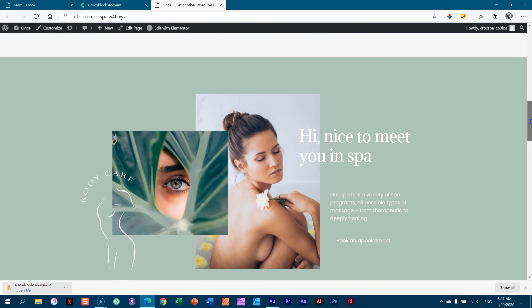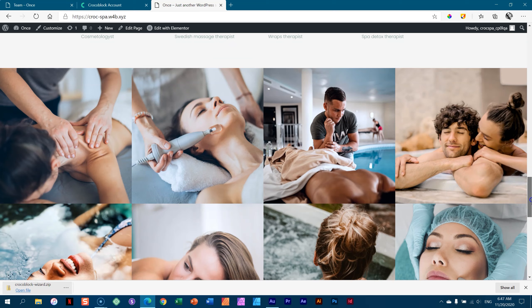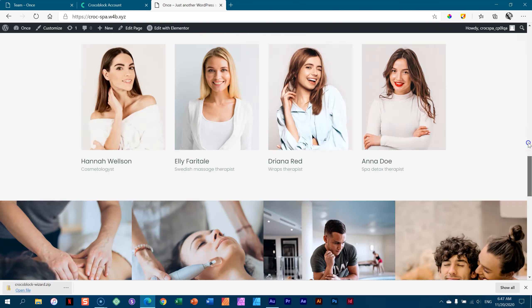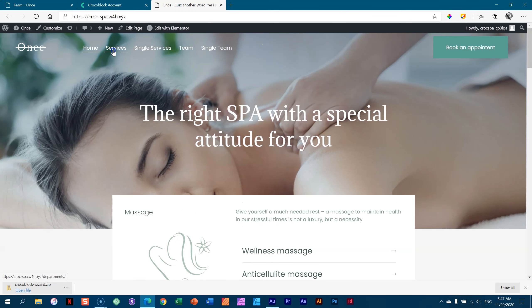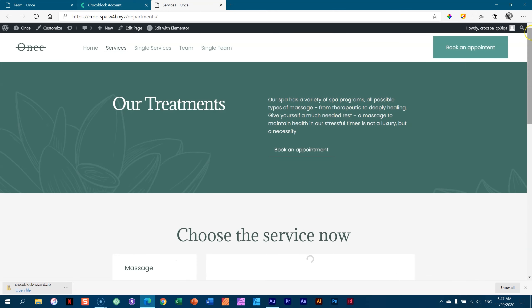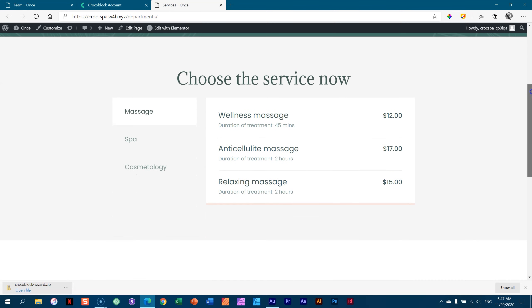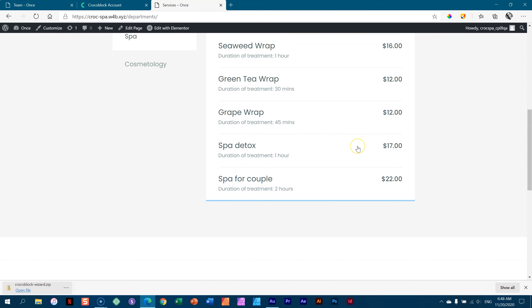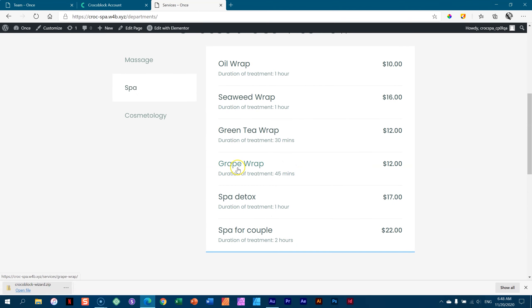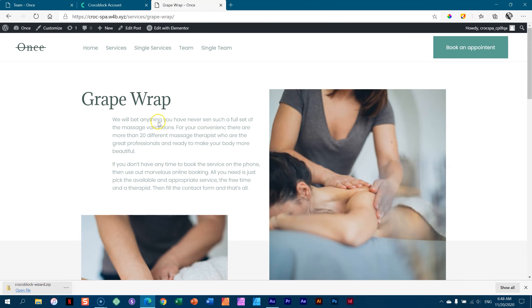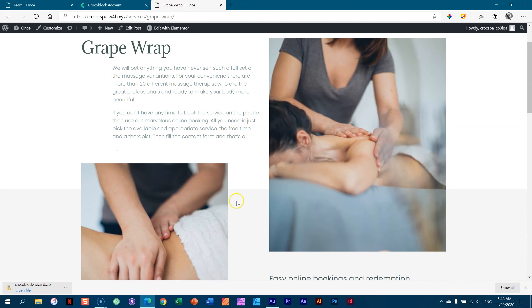Here is the landing page, our homepage. If people want to know more about services, we have an archive page where they can click on services — the different services you get from the spa. So spa, and we have a grape wrap. If you click on that, it takes you to the grape wrap page and explains a little more about what it is with some images.